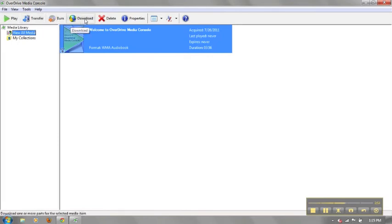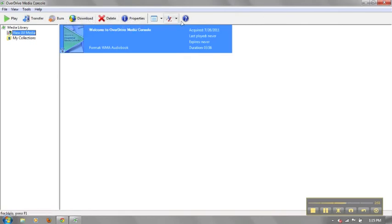You will be able to burn some audiobooks to CD using the OverDrive Media Console. You can also choose to download new books, delete the books in your collection, or seek help from the program itself.